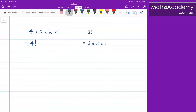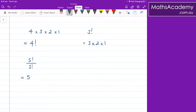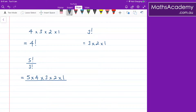Now, why is this useful, and what can I do with it? Well, if we take something like 5 factorial and we want to divide it by 3 factorial, then what is that? Well, I know that 5 factorial can be written as 5 multiplied by 4 multiplied by 3, and 2, and 1. Now the 3 factorial, that's obviously 3 multiplied by 2 multiplied by 1.